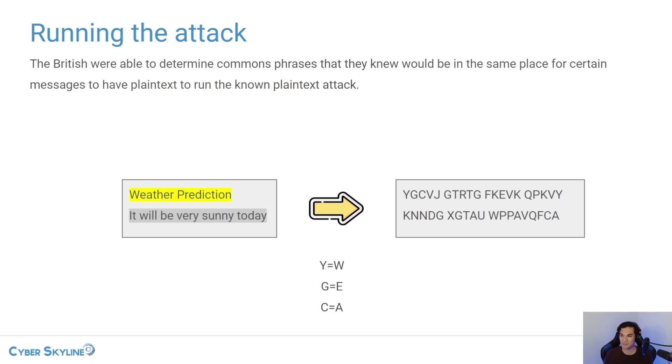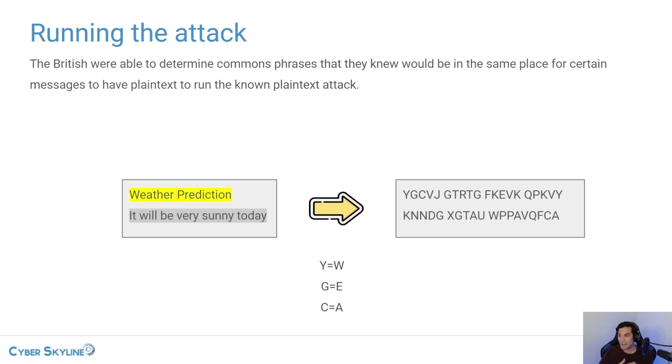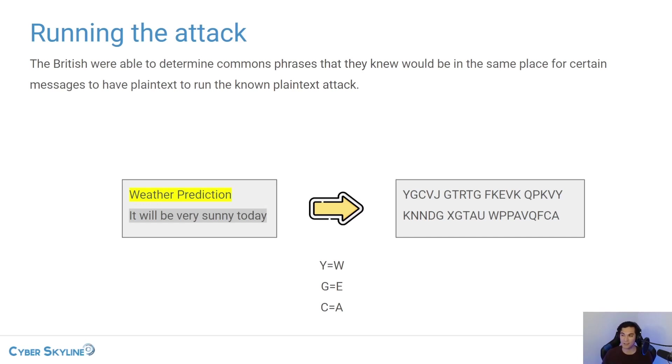The allies wanted to be able to decrypt all of the messages that were being sent in real time. They didn't want to decode messages five days late and then be able to know what the Germans said five days ago. They wanted to know what the Germans said today. And so that was the really big challenge that they were trying to solve.